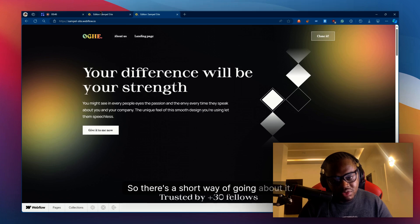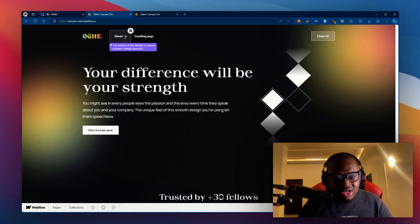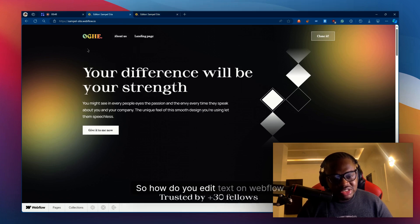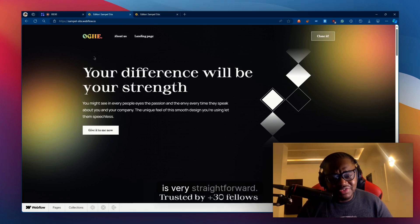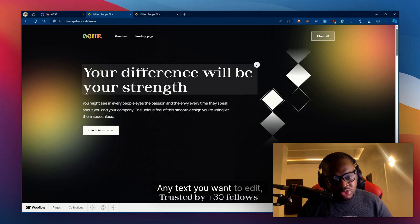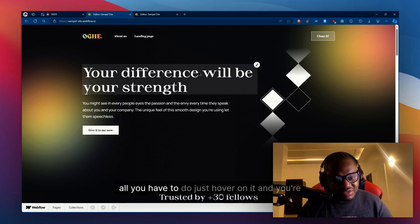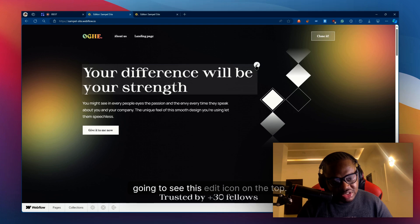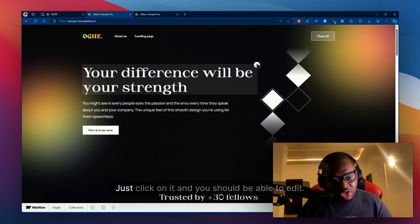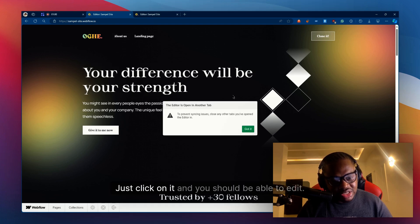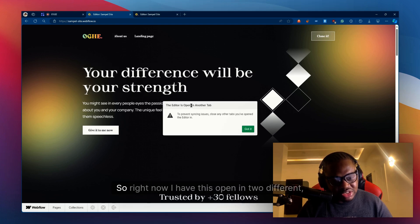So how do you edit text on Webflow? It's very straightforward. Any text you want to edit, any heading text you want to edit, all you have to do is hover on it and you're going to see this edit icon on the top. Just click on it and you should be able to edit.